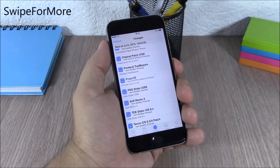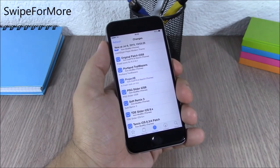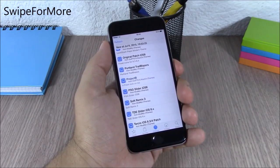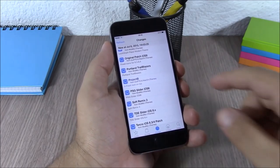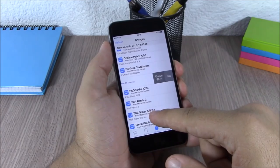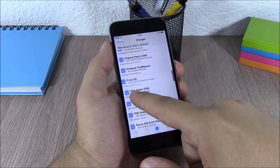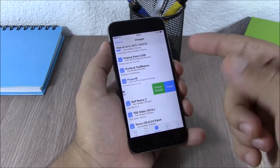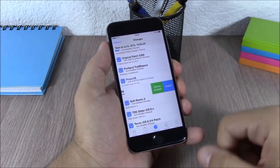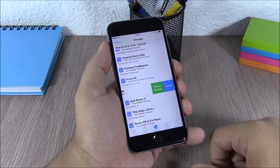Swipe for More. This tweak allows you to easily install or remove tweaks from Cydia. All you have to do is swipe on the tweak and you can buy it, install it, or uninstall it directly from there.